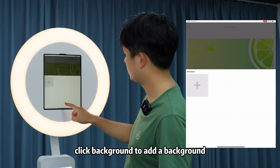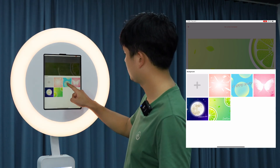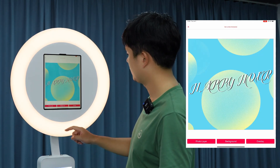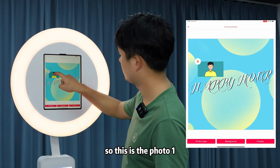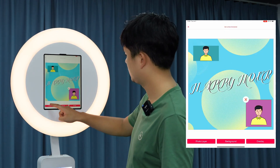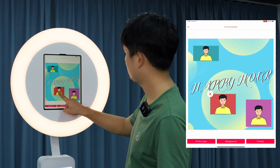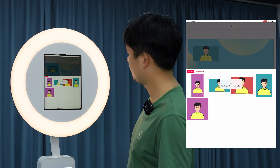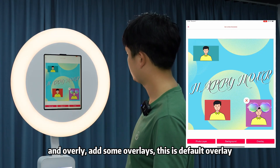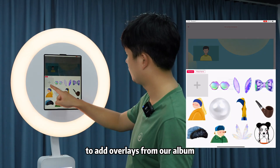Click 'Background' to add a background, or choose the default background. Under 'Photo Layer', you can add multiple photo layers — photo one, photo two, and photo three. You can also add overlays; this is the default overlay, or click the plus button to add an overlay from your album.